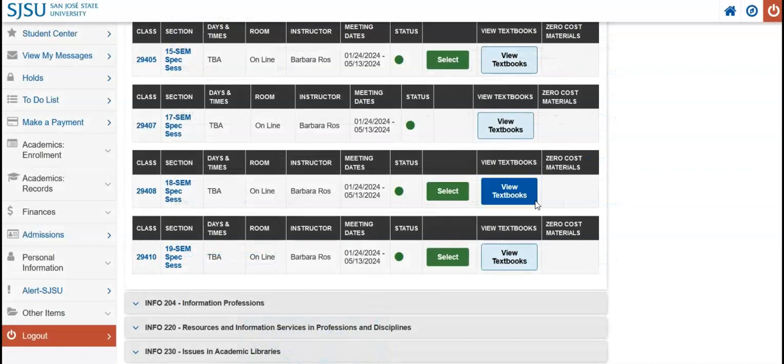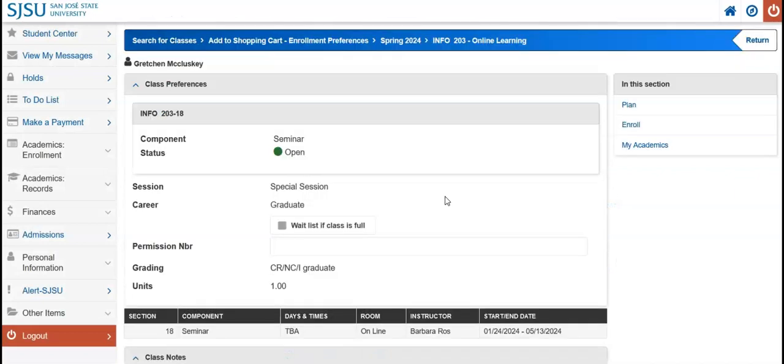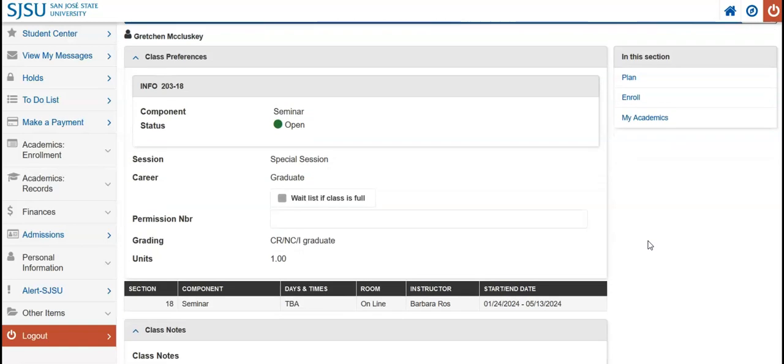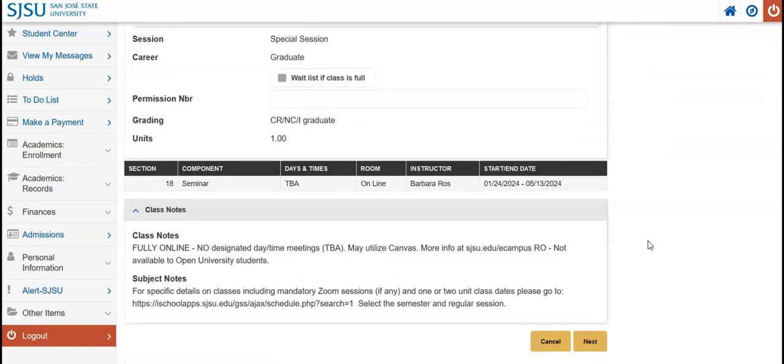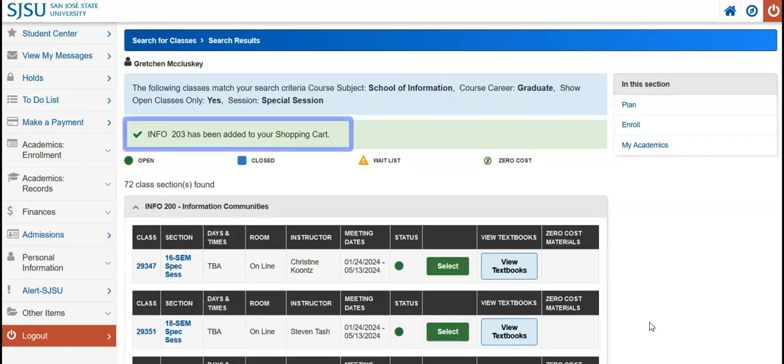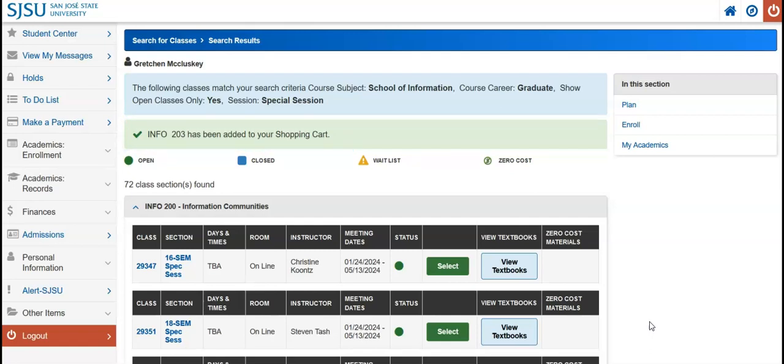When you've found the course you want to add, hit the Select button. Then, scroll to the bottom of the page and select Next. You will now see that the course has been added to your shopping cart. You are not yet enrolled.